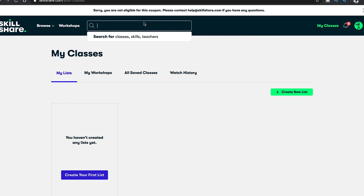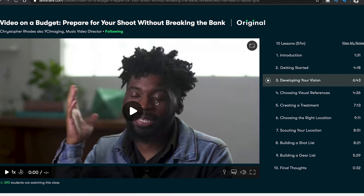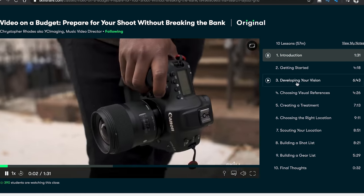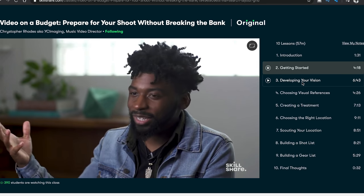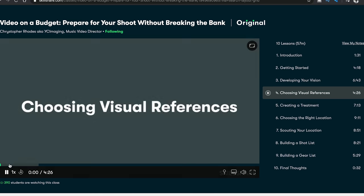When it comes to pre-production, it's a whole entire process I could spend a whole video on. Luckily, the homie YC Imaging actually has a whole course on Skillshare that you can go watch for free, and he breaks down everything needed to be successful in the pre-production process — I'll leave a link below. Making sure to spend the time and quality in pre-production will take you from beginner to an advanced music video director.